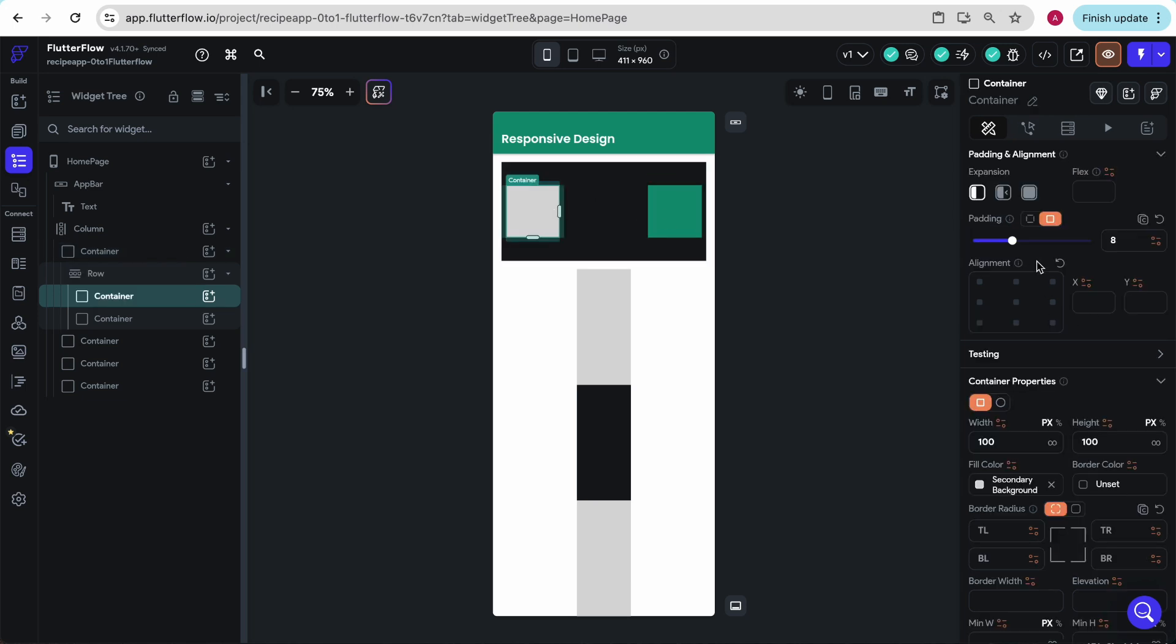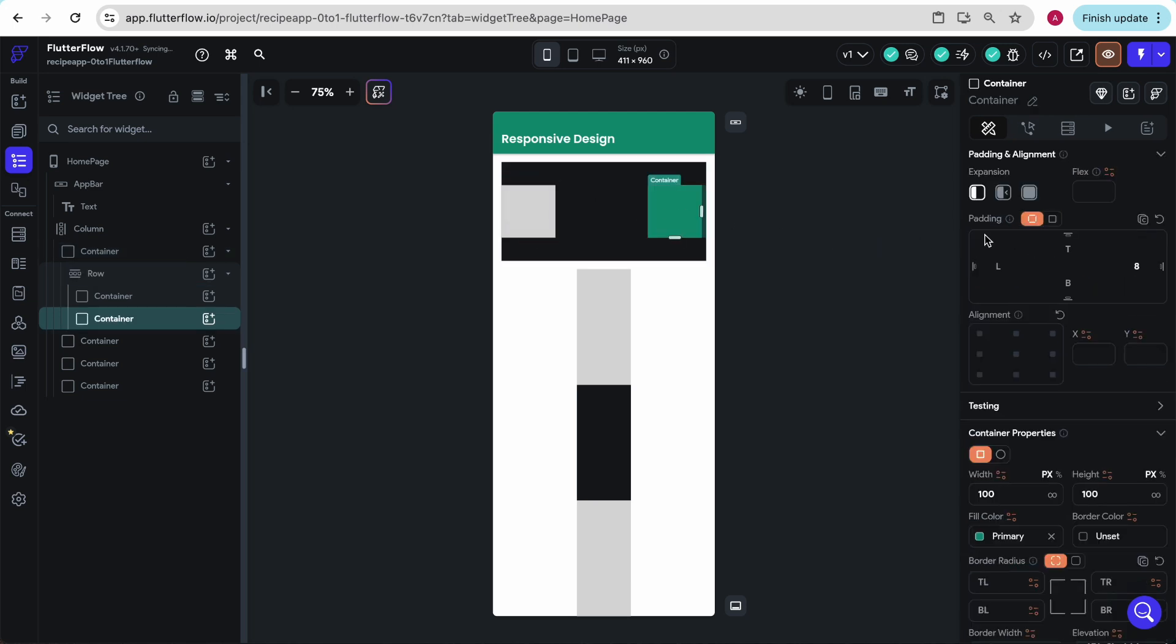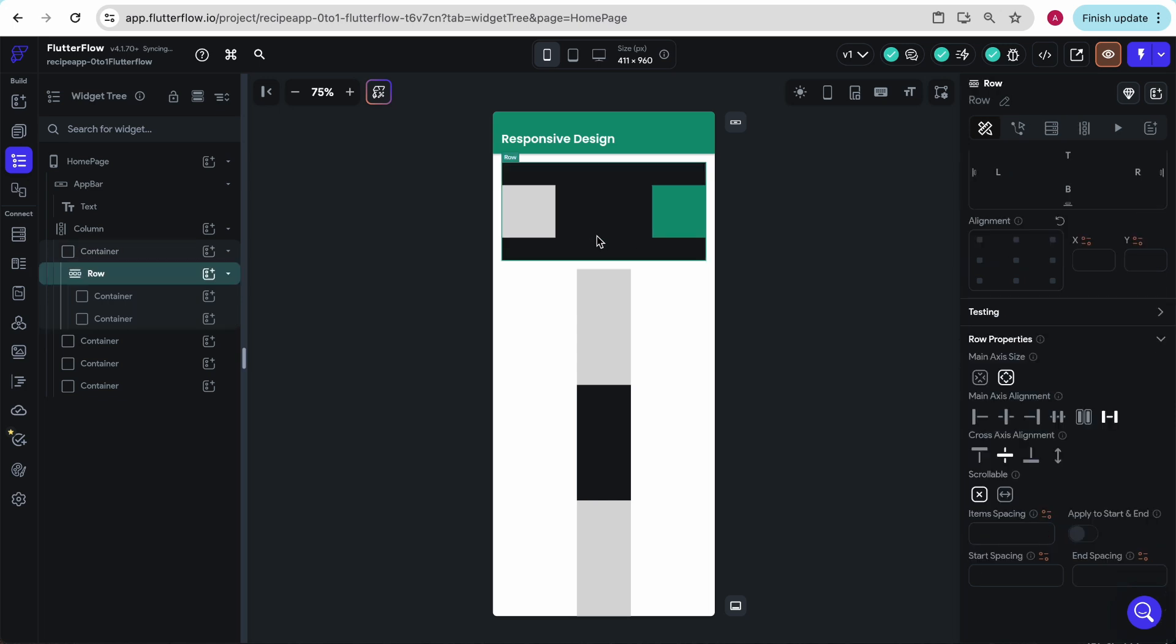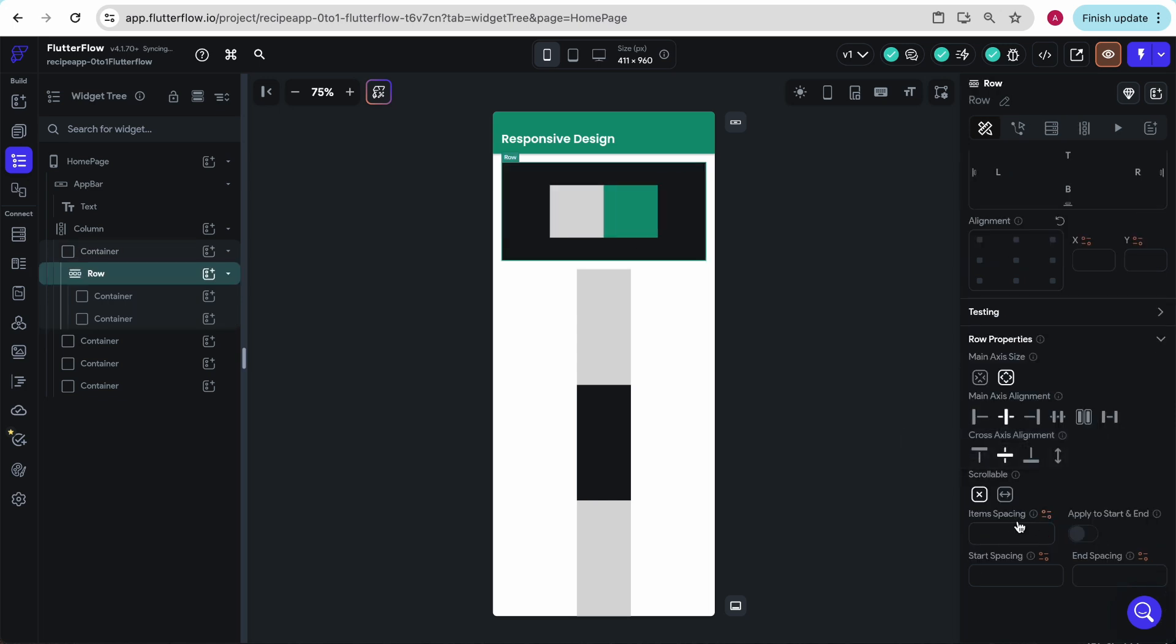Remember here where we went and added padding? I'm going to go ahead and remove that. Then when we go back to this row, let's put them in the center. We also have this option to add spacing right here. So if I add 16 pixels of spacing, it's going to split these items.